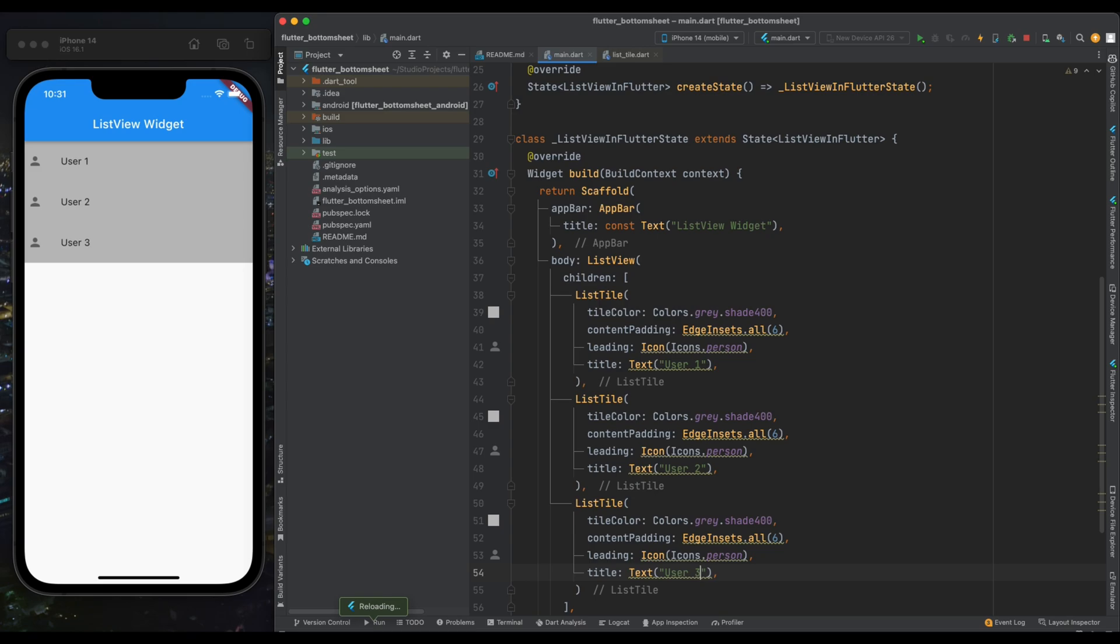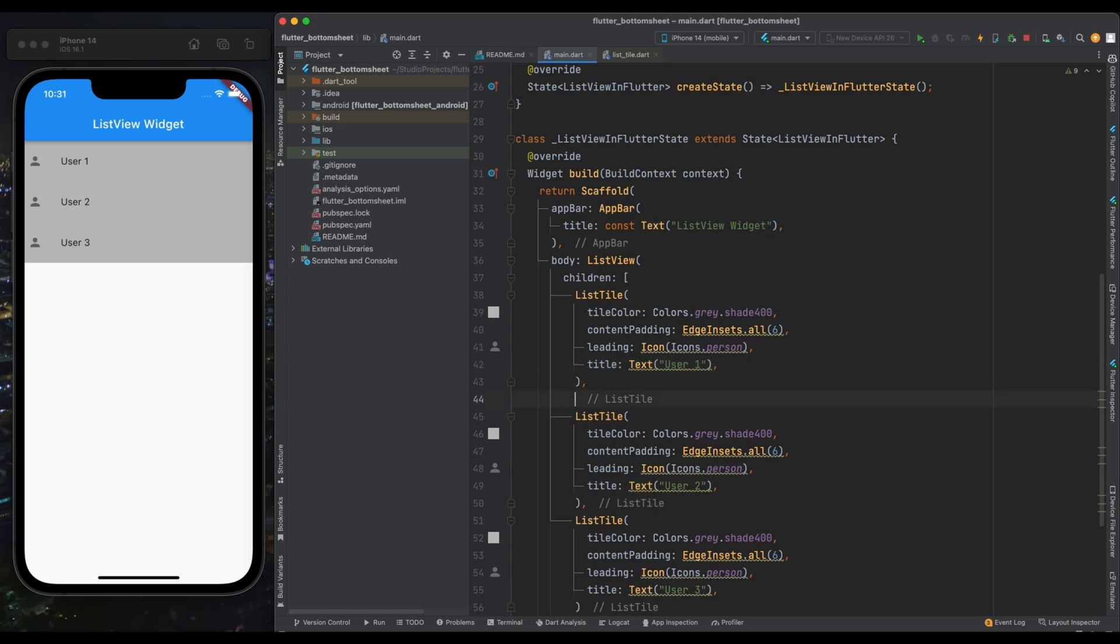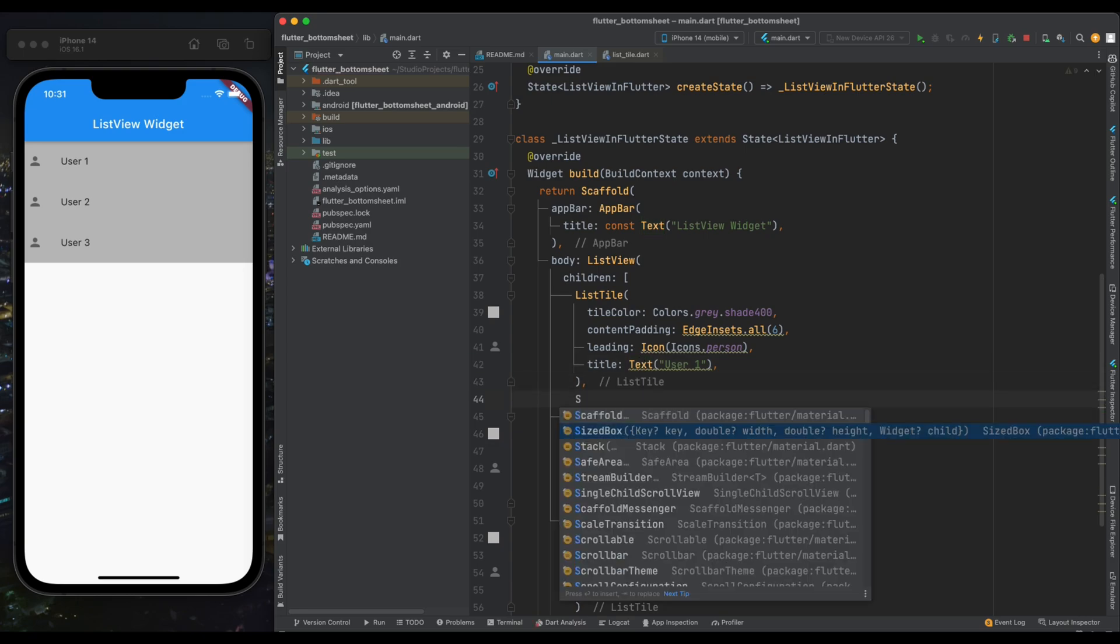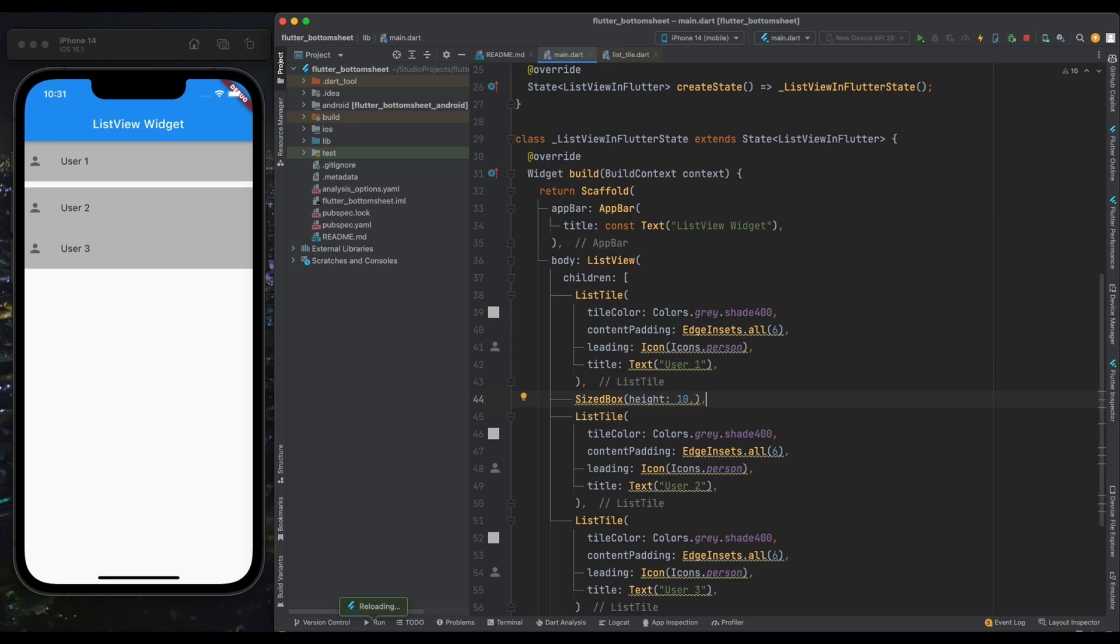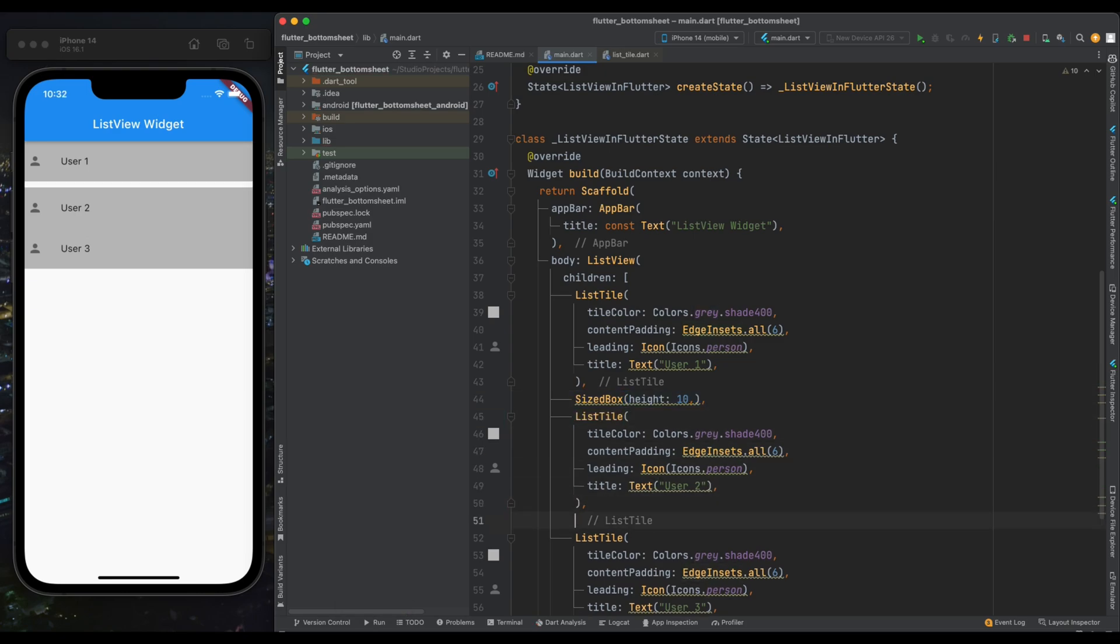Now again save the program. We're having two more tiles in our ListView. Now you may ask how we will separate these items. For doing that there are two ways: you can give margin to our ListTile or you can add a SizedBox widget between them. Here I've added a SizedBox between these two tiles and now these two items are separated from each other.